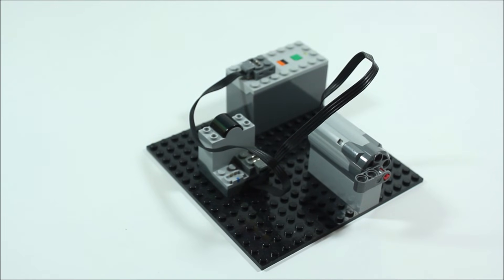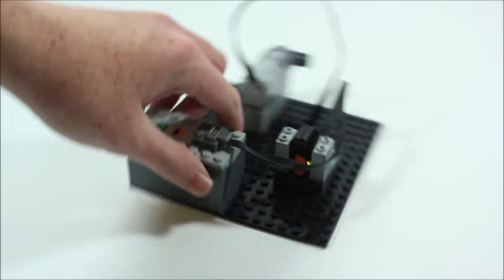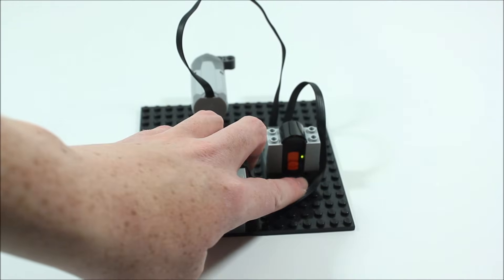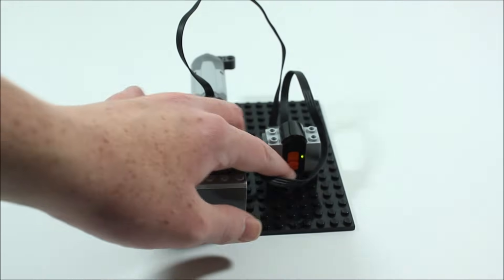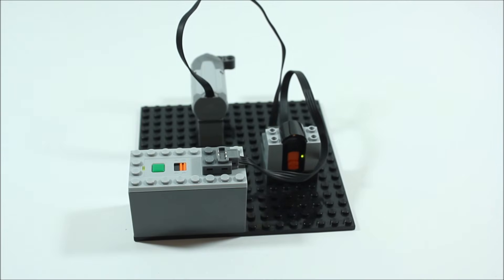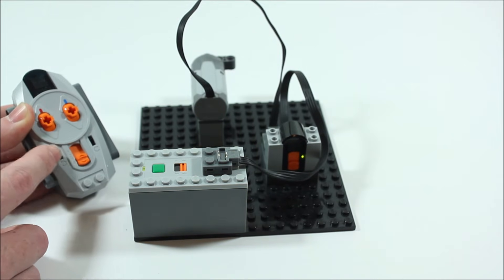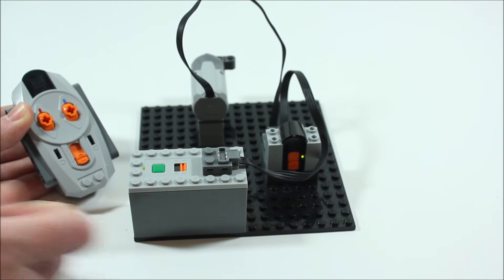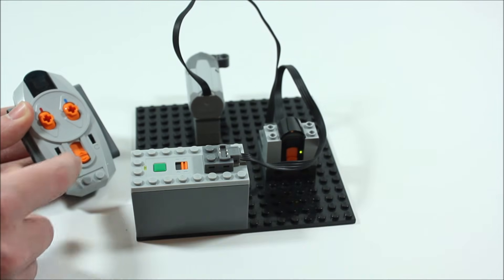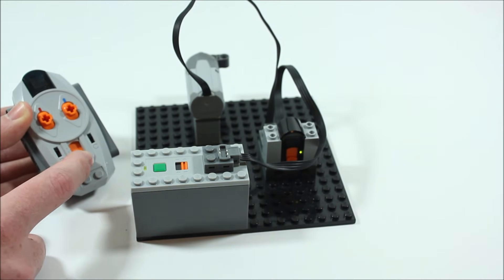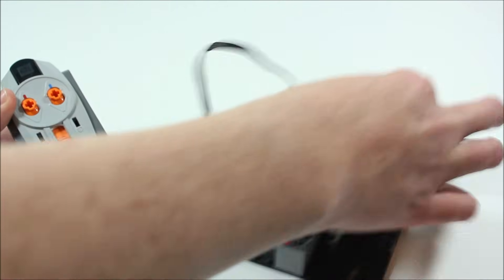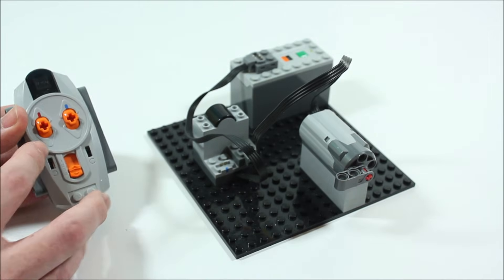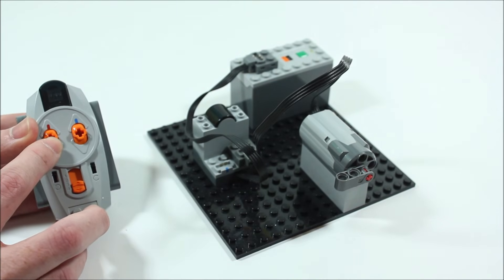Now in order for this motor to spin a few things have to be just right. First you'll notice on the back of this receiver there's an orange slider. This has four different positions: one, two, three and four. Now notice that on the remote control it also has a slider with four positions. As you can see this slider is at position number four and this slider is at position number four. This means that when we push on the red lever our motor should spin.